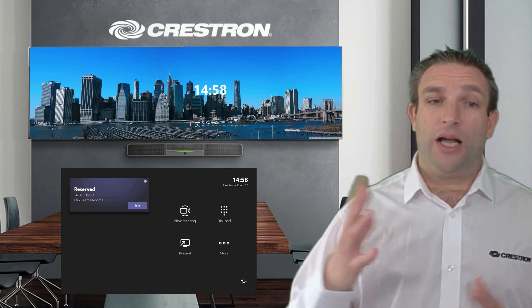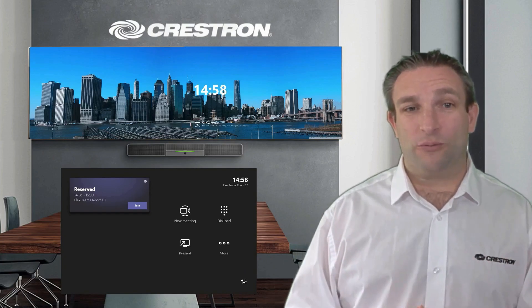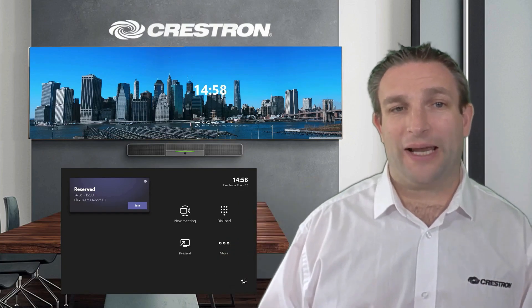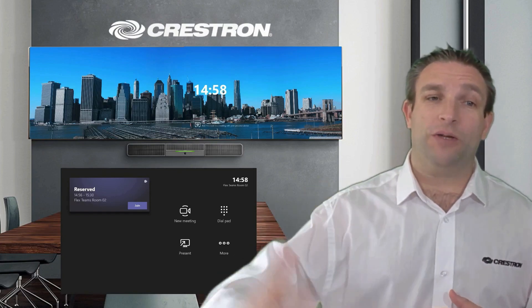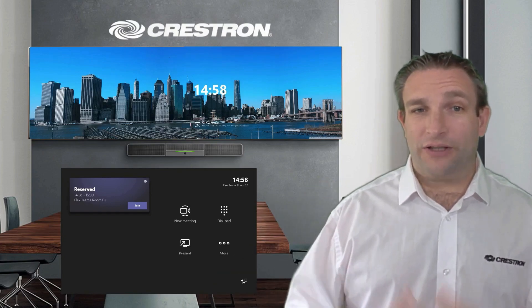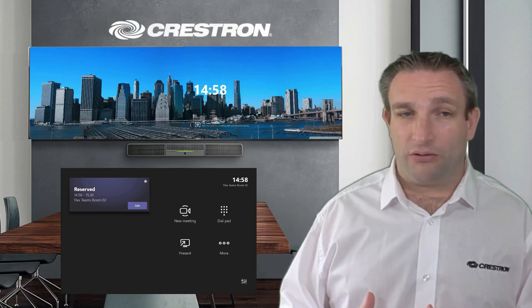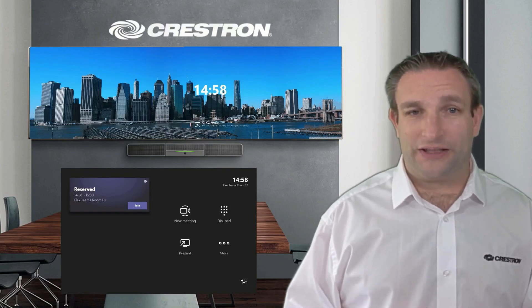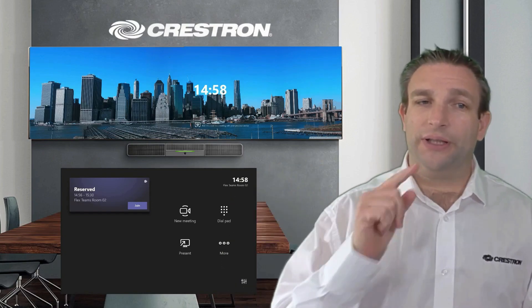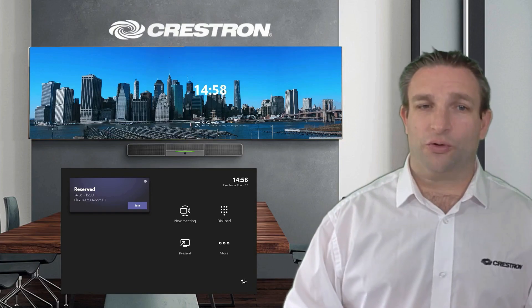On the touch panel we can see a Join button. Because I have a Microsoft Teams panel outside, it automatically creates a Teams meeting for me — so I don't have to get my cell phone or laptop in the corridor to set up and schedule the meeting. As soon as I hit Reserve it creates that meeting, so I can walk in and join.